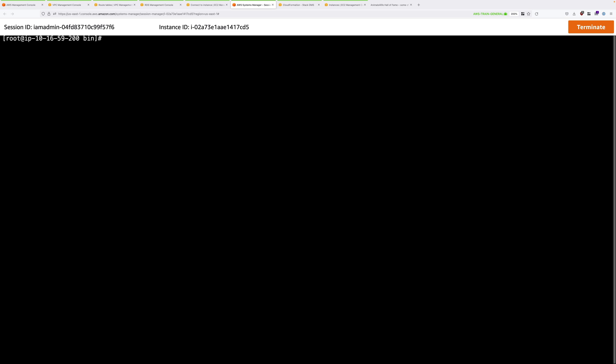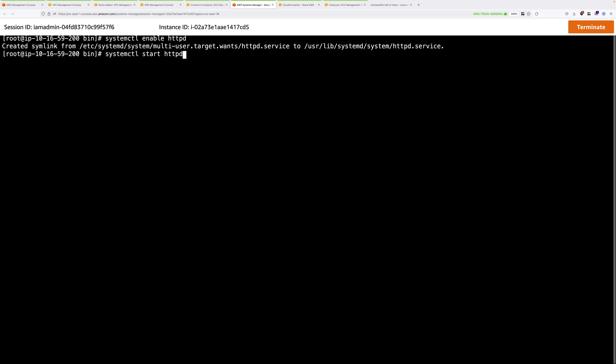And next, we need to make sure that the web server is both started and set to start every time the instance reboots. So to do that, I'll use both of these commands. So systemctl enable httpd and systemctl start httpd. Now that's WordPress and all of its prerequisites installed.